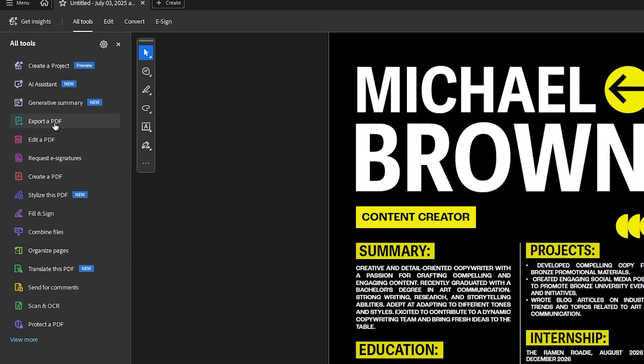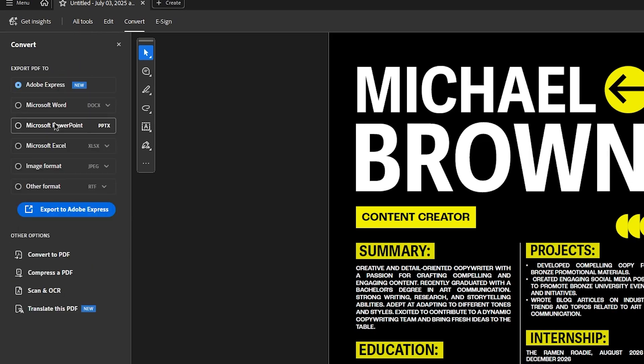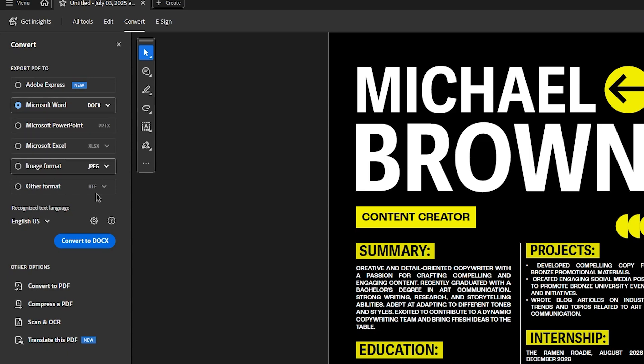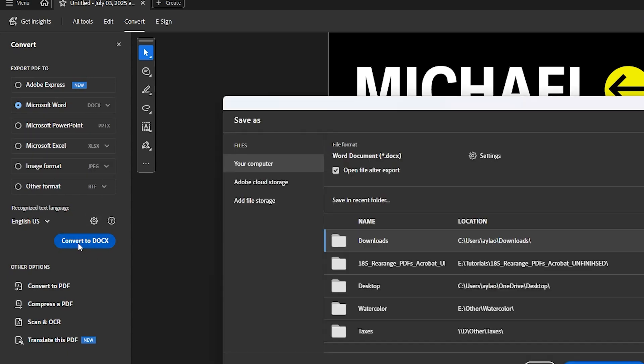And then you're going to go to export a PDF and you're going to switch to Microsoft Word. Very cool, right? We have a lot of different options here. Microsoft Word is what we want. So then I'm going to convert it to a document.